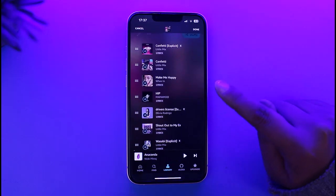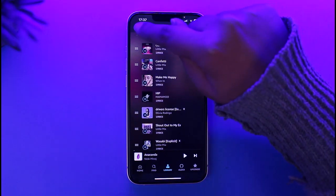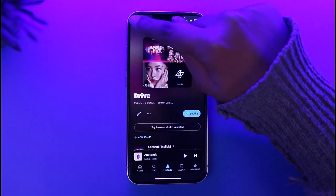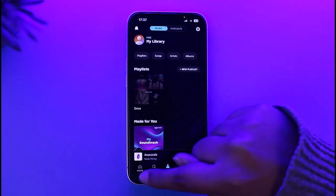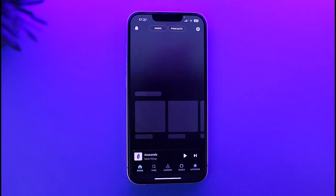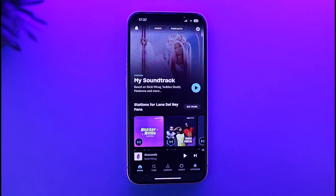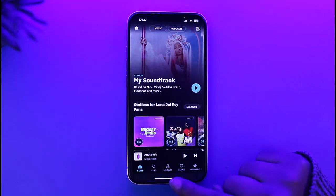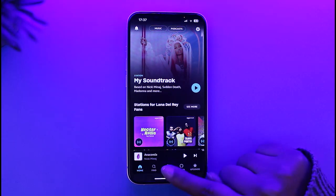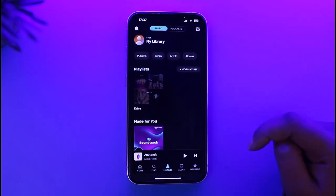First of all, go ahead and open up your Amazon Music app. We will be here in the home section. Afterwards, all we have to do is simply navigate to the Library option, where you will be able to find all of your playlists and downloaded songs.